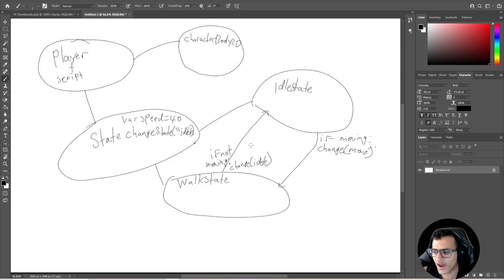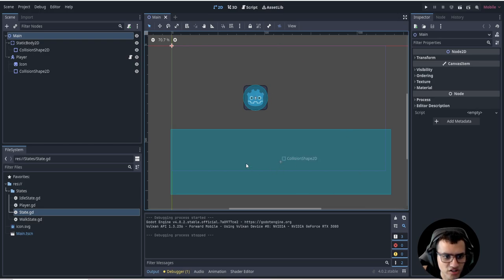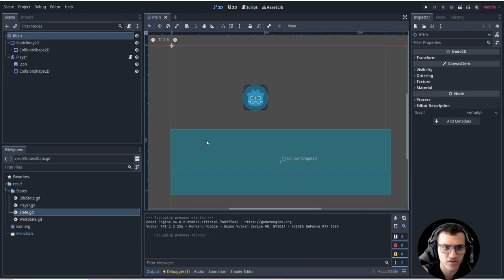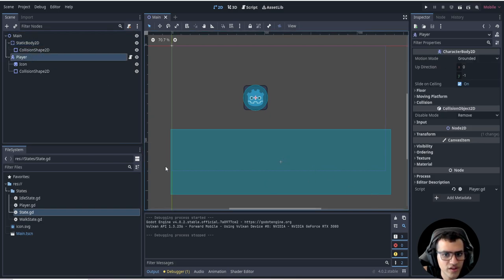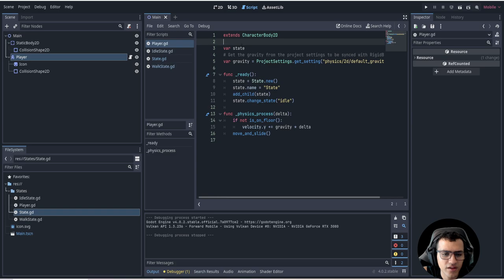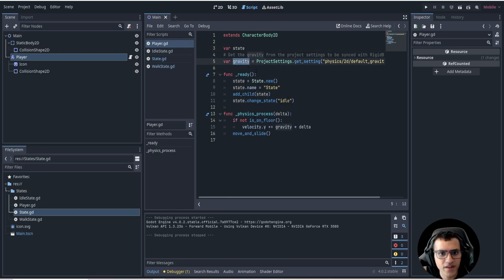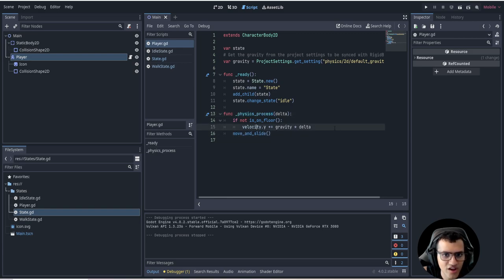Let's take this into Godot and explore how to do this in code. I've already finished everything essentially, but I'll go through everything you need to know. Here we have the floor as a static body with a collision shape, and here we have the player as a CharacterBody2D. Looking at the script, it extends CharacterBody2D. In physics_process we have move_and_slide so the player actually moves, and then we have gravity to push the player down.